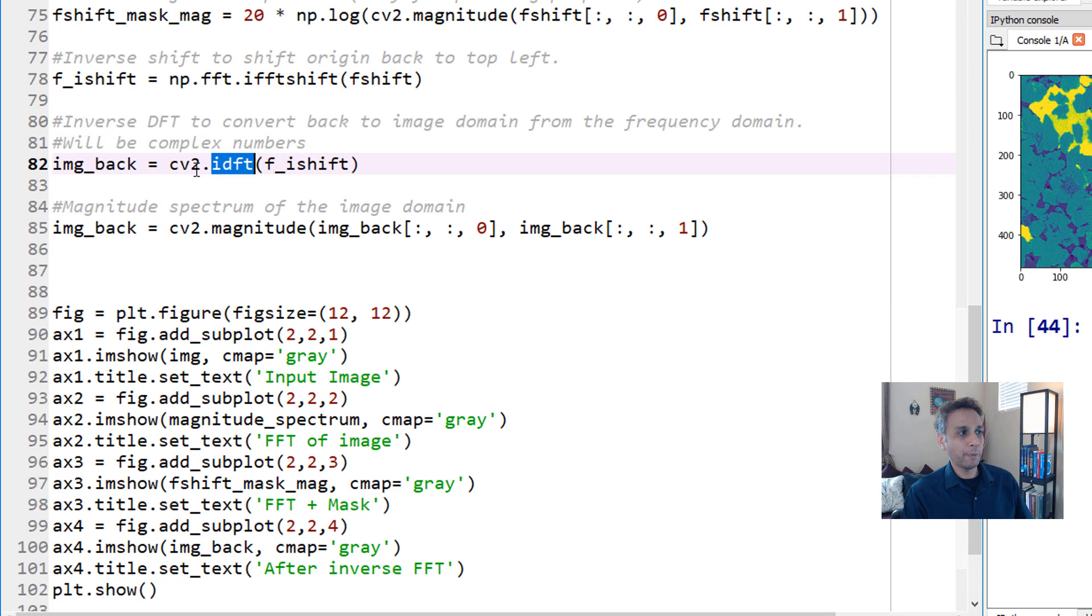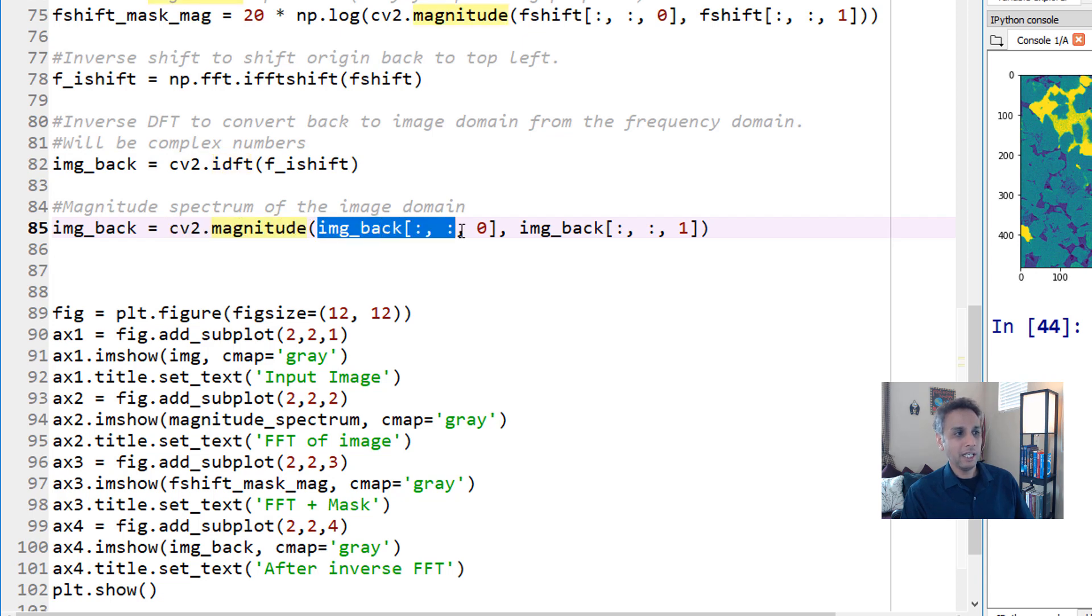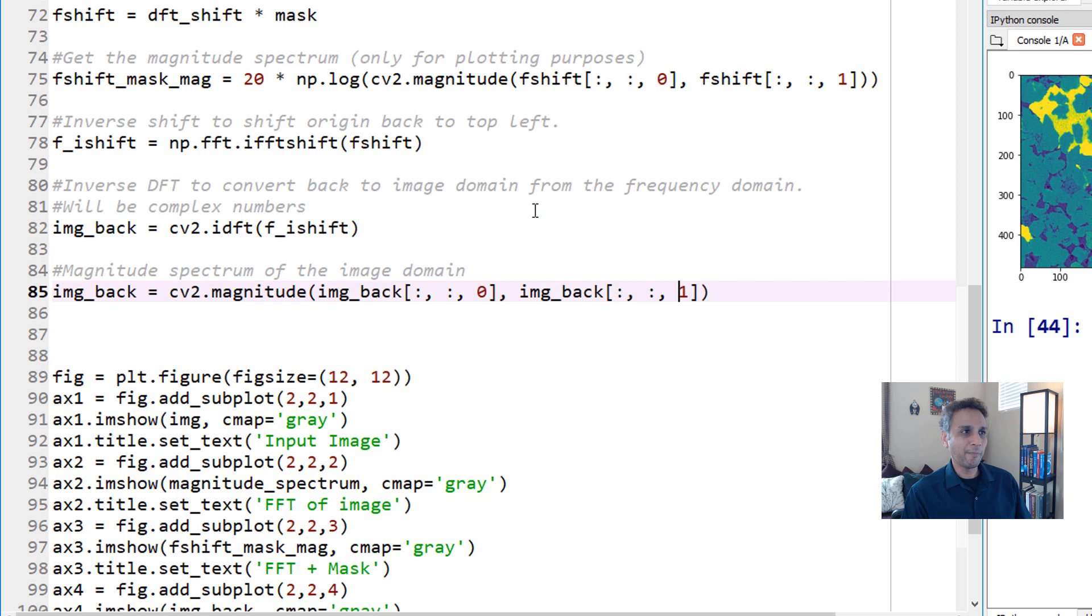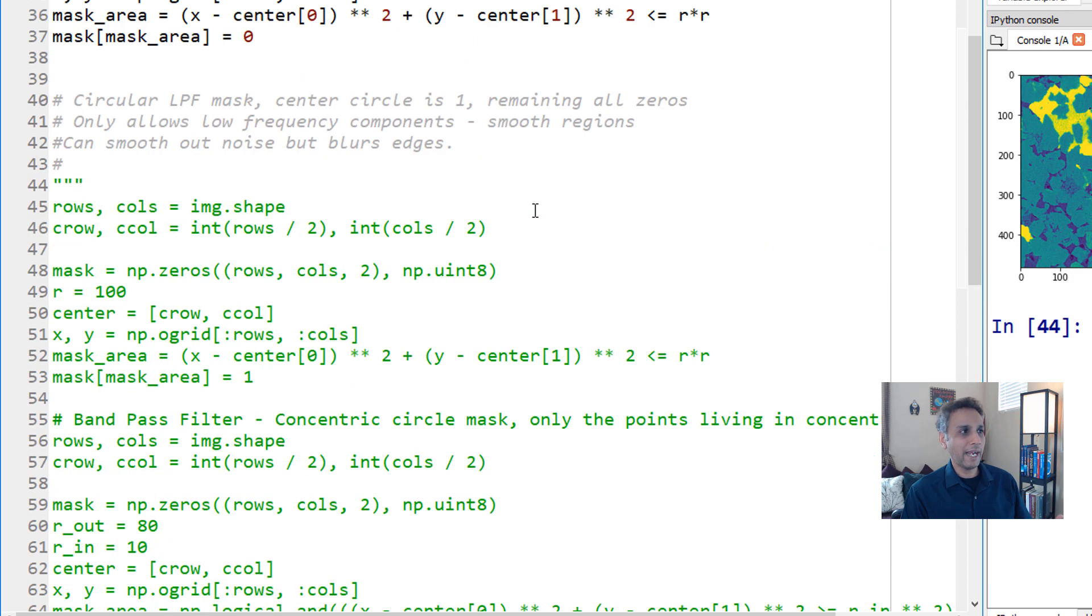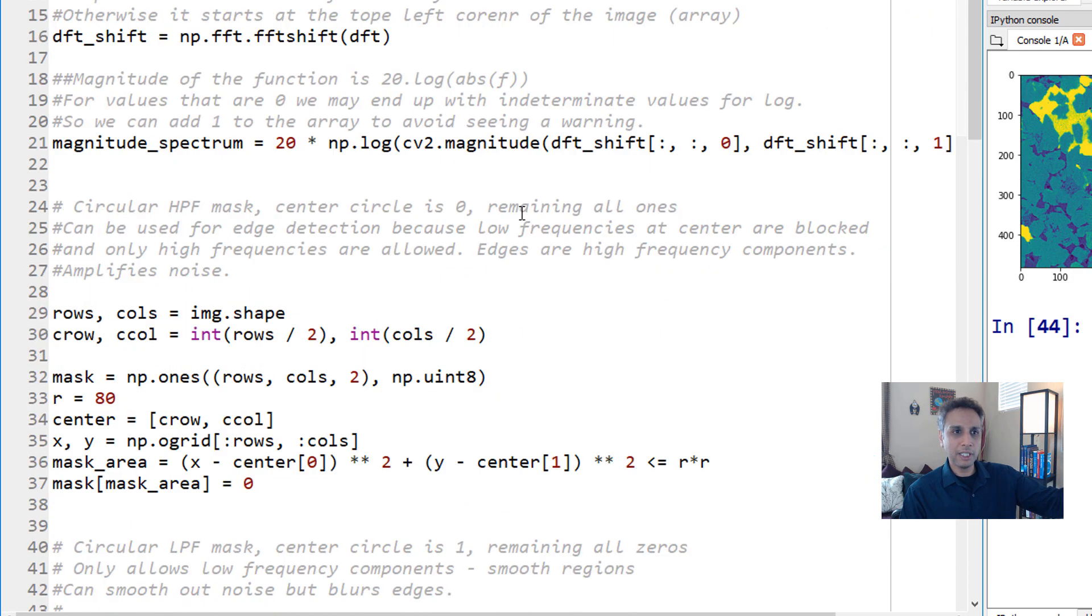We are moving it back to the origin and then inverse DFT, which is part of OpenCV. This is going to be again a complex number so we have to extract the magnitude - again cv2.magnitude, our real component and the imaginary component.